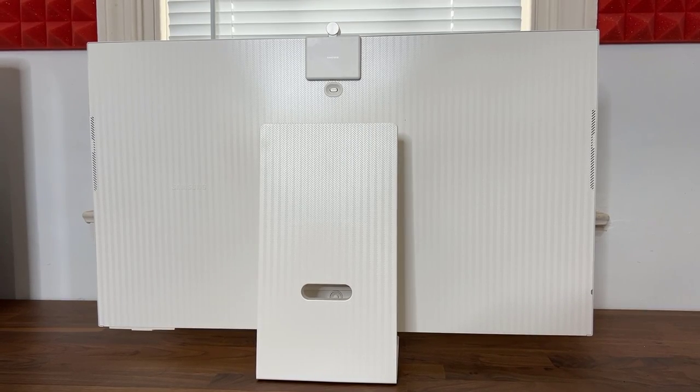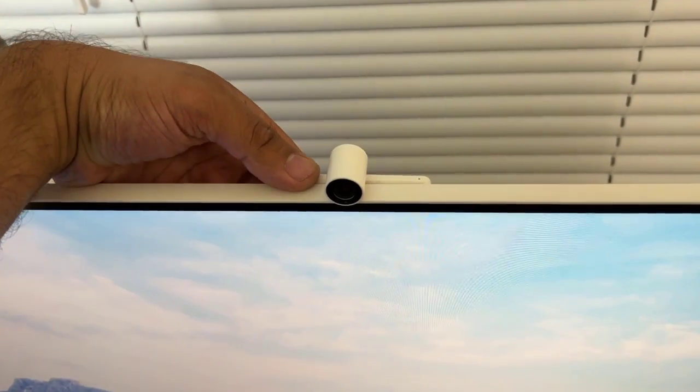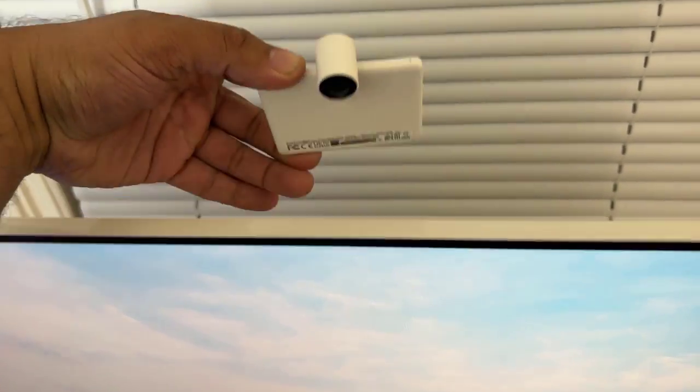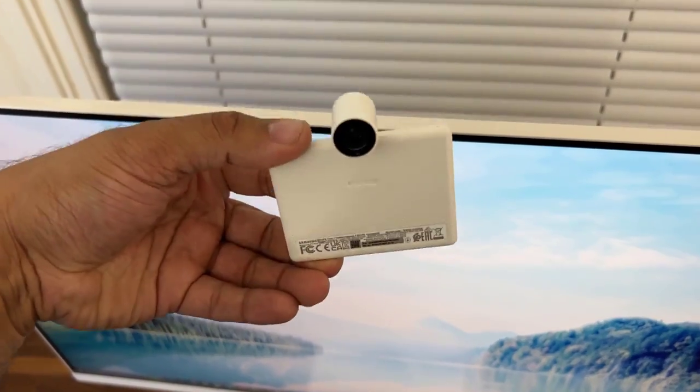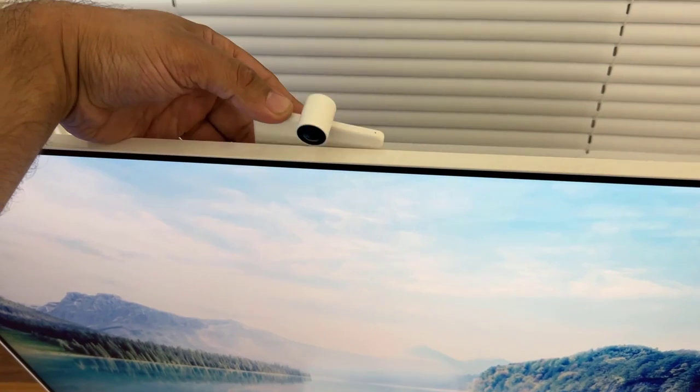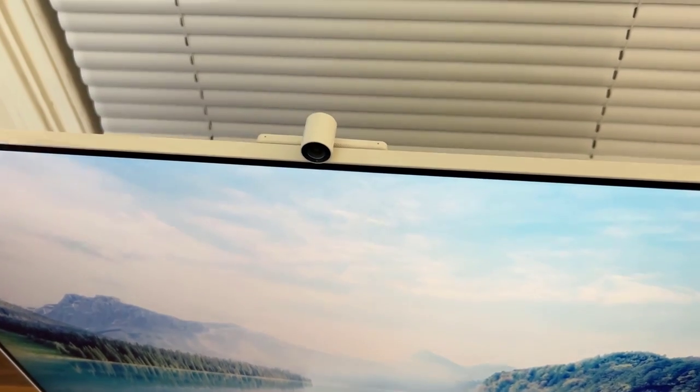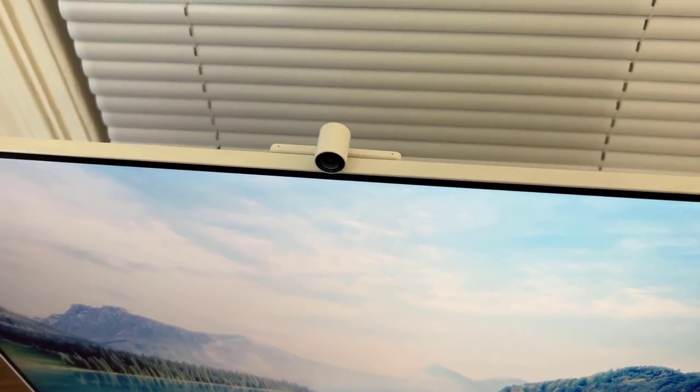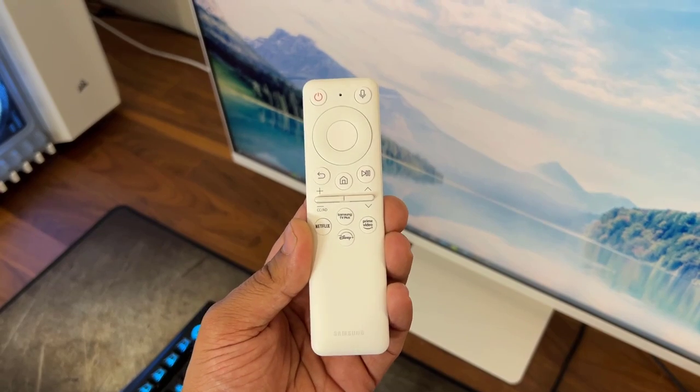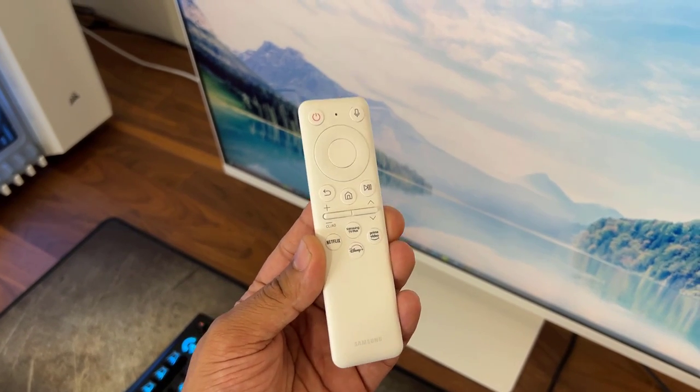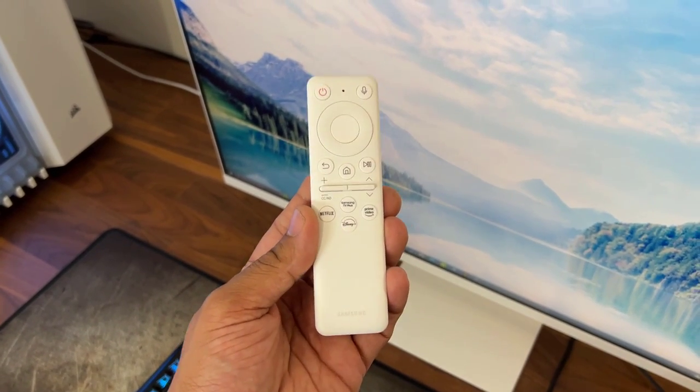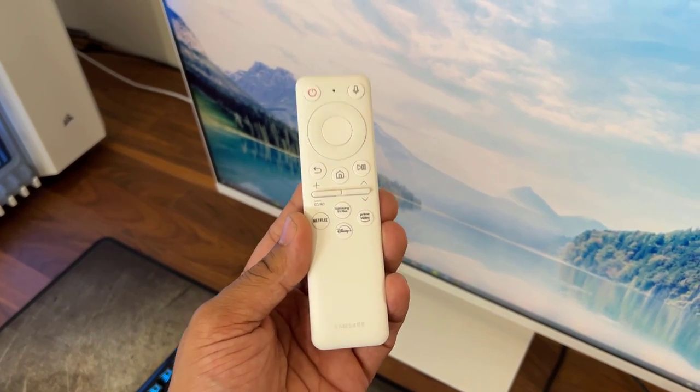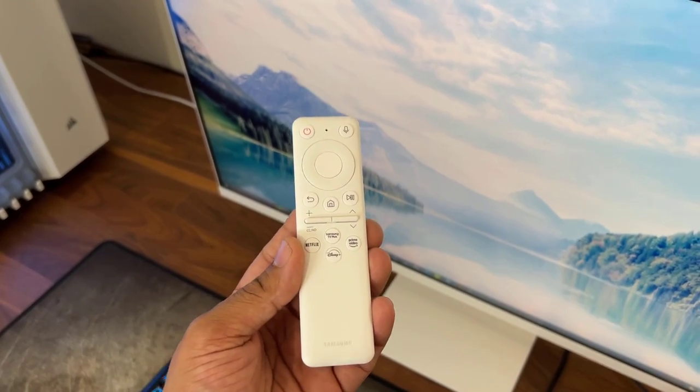And also there is an attachment that comes with the monitor which is this webcam. So this thing attaches magnetically to the back of the monitor, it just snaps into place. And you also get a pretty nice looking remote control to control the monitor, especially when you're going to be using it as a TV.